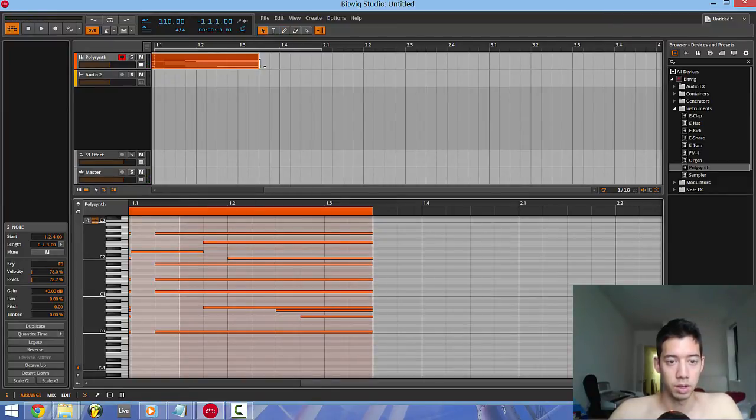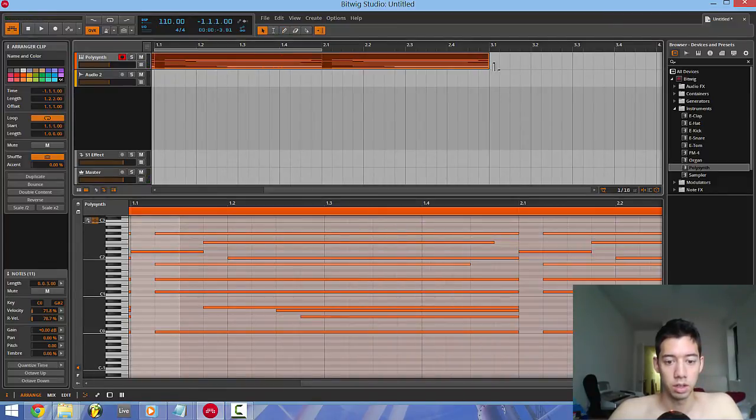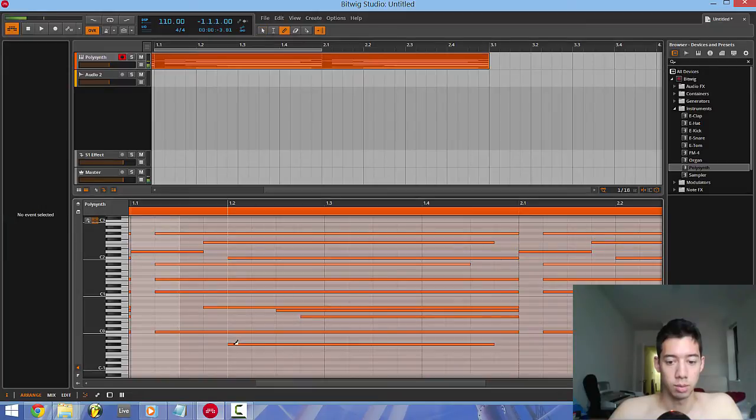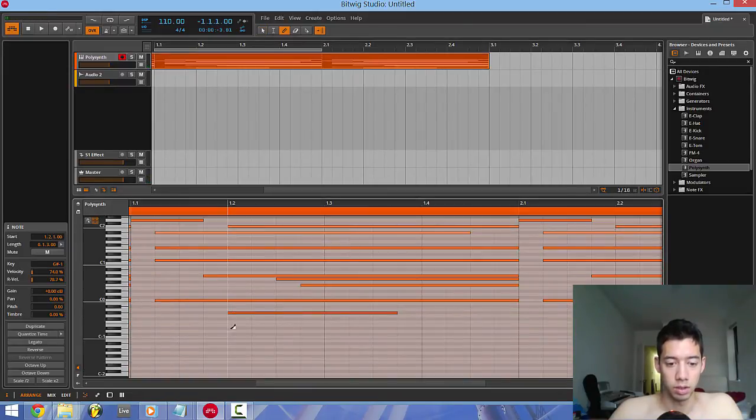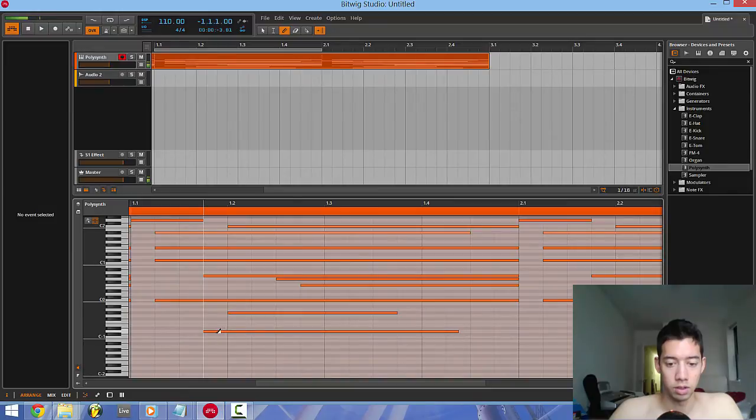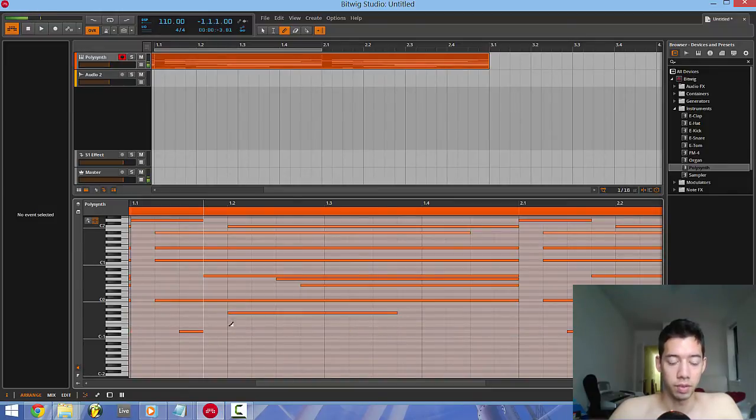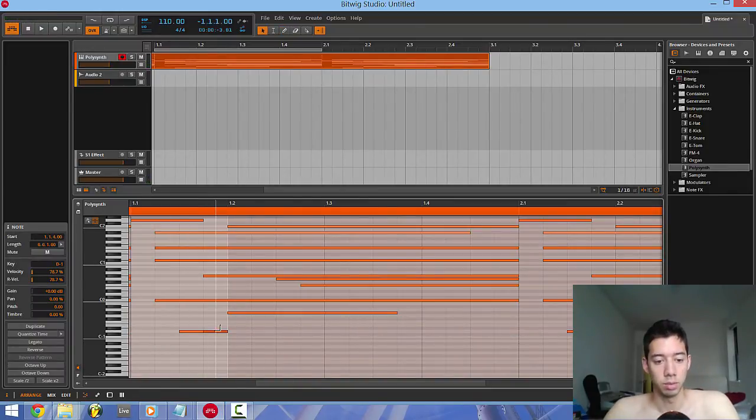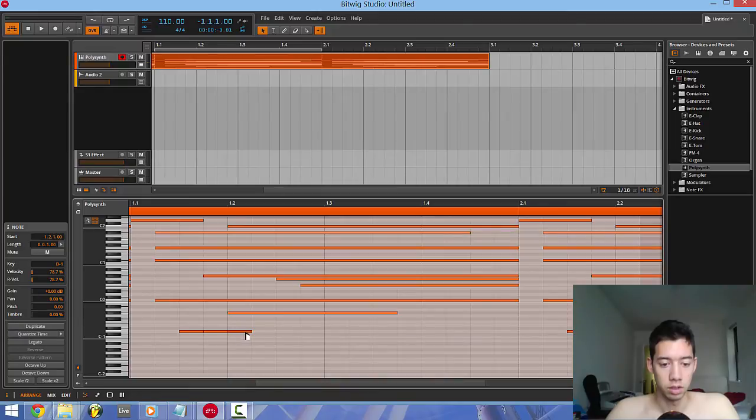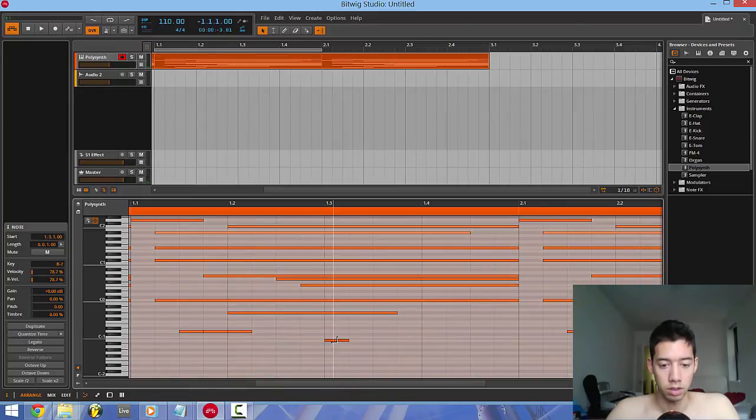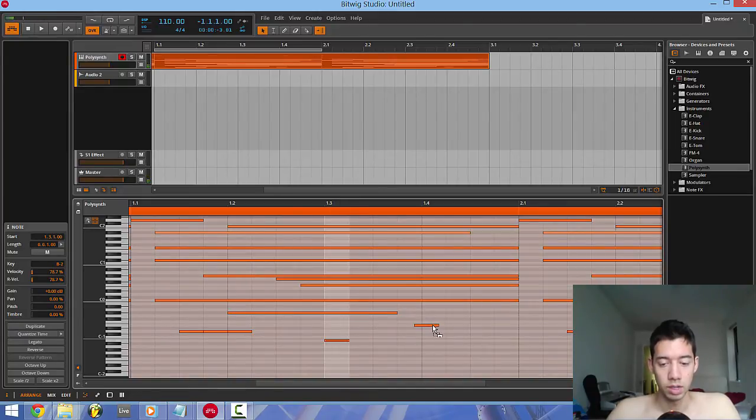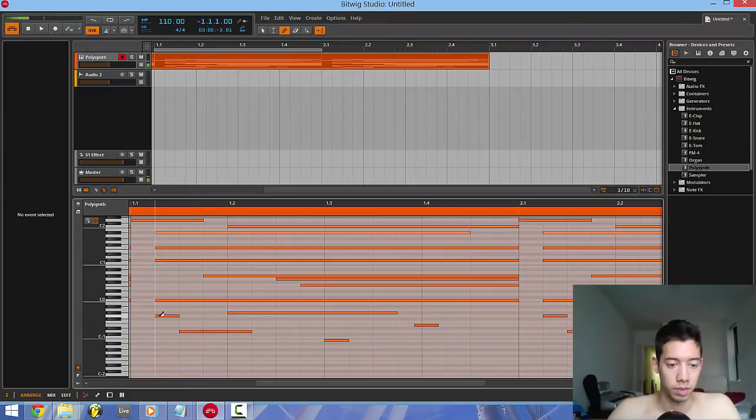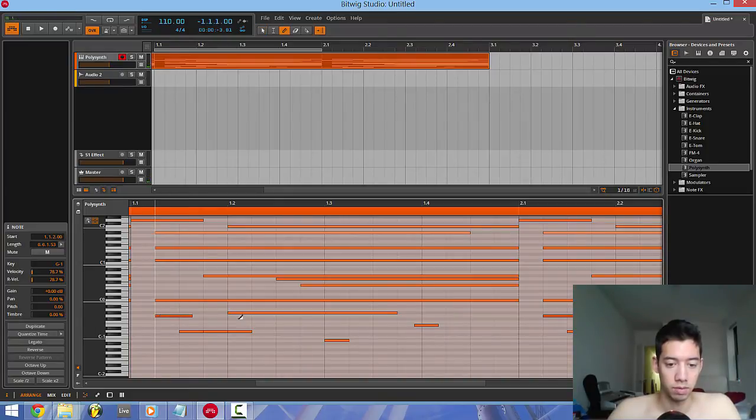So I mean honestly it seems like the same piano roll that pretty much every other DAW aside from FL Studio has. Like duplicate notes and shit. Basically, it's like the same as Ableton, Cubase.